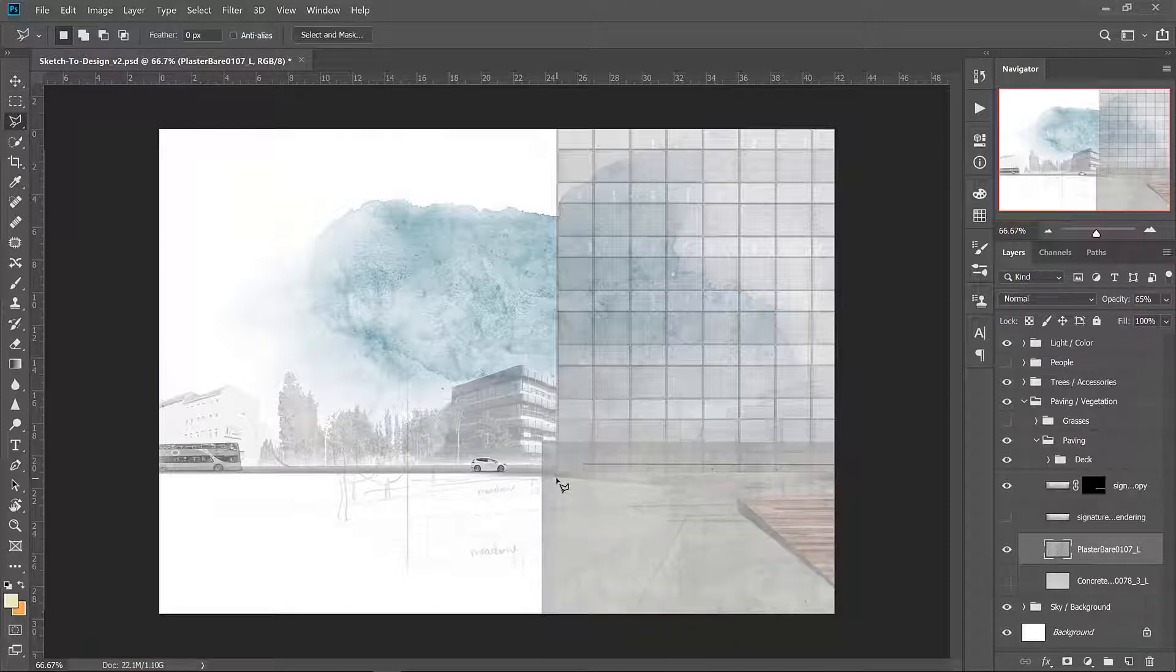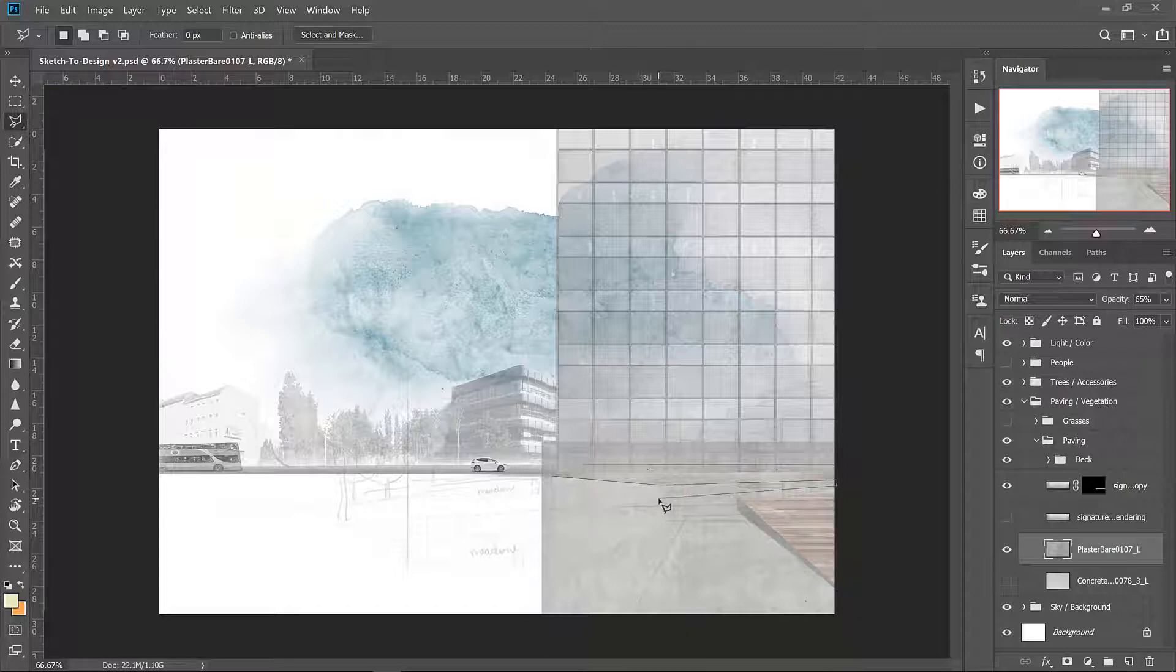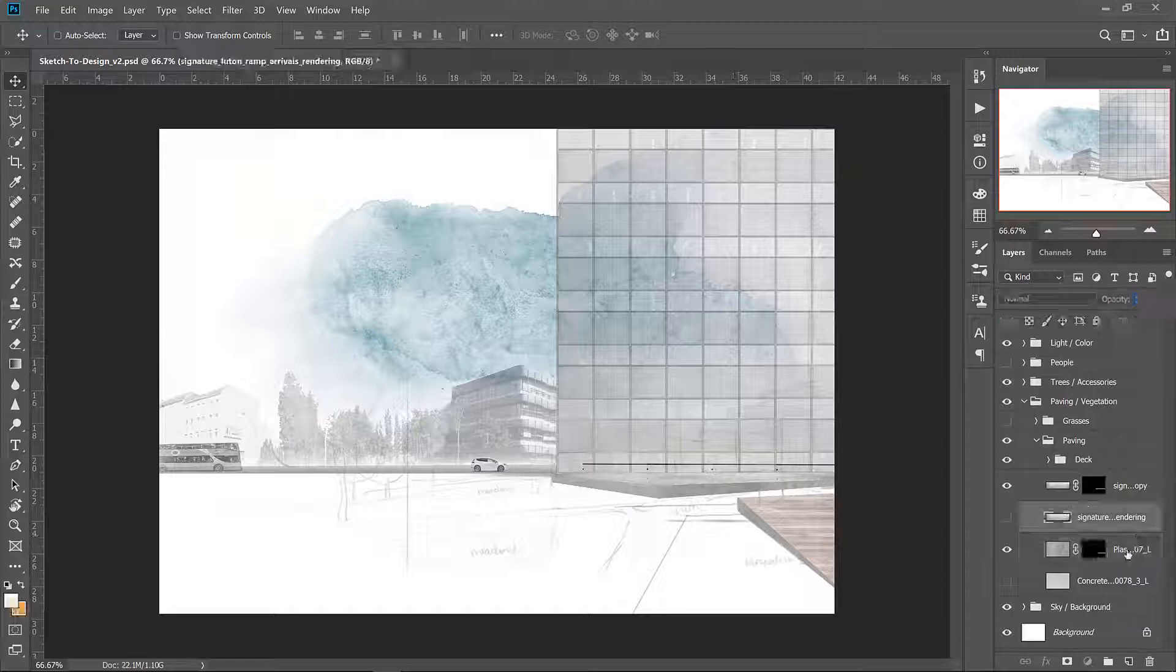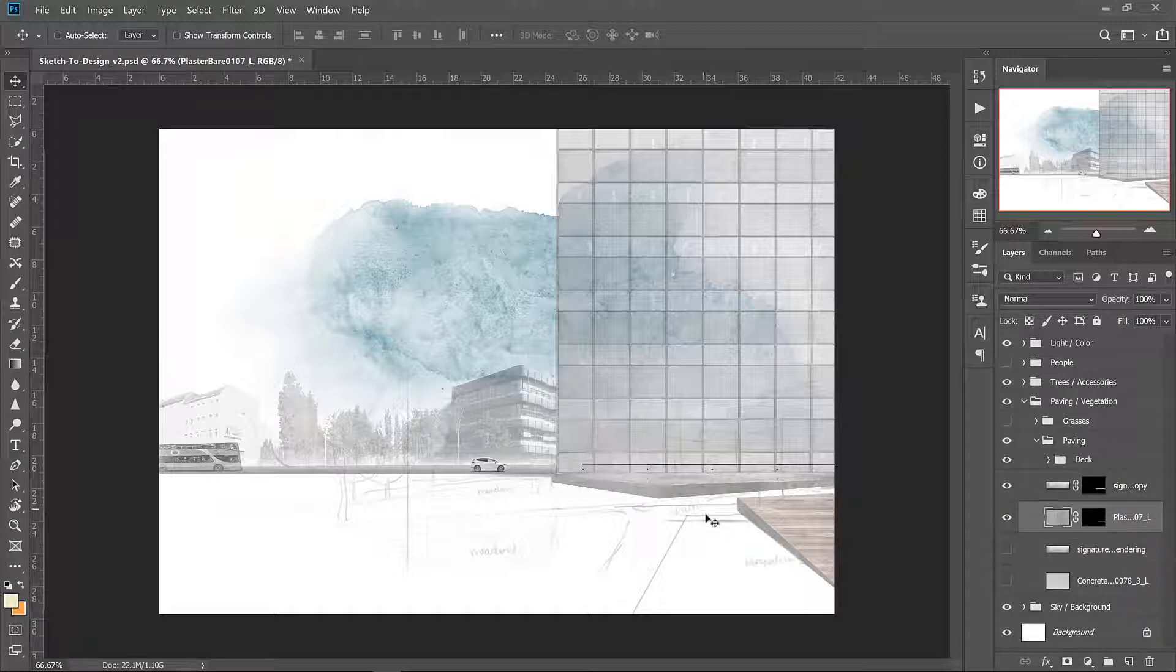And just like the plaza, we'll use the polygonal lasso to draw in the shape of the wall and use that as our layer mask. So put that back up to 100 so that we can see it. Bring it right underneath the plaza.